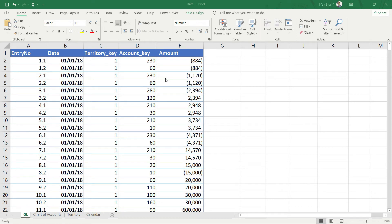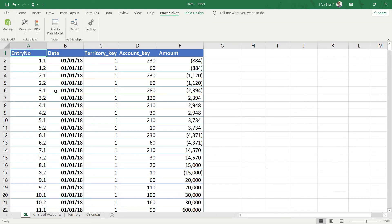Now that we know our data and understand how it has been structured, let us move forward and upload this data to Power Pivot. Even though my data is already available in this Excel file, Power Pivot does not know about it. Power Pivot is a separate tool that lives within Excel, and this data is not recognized by Power Pivot until we upload it here by clicking on the data model.